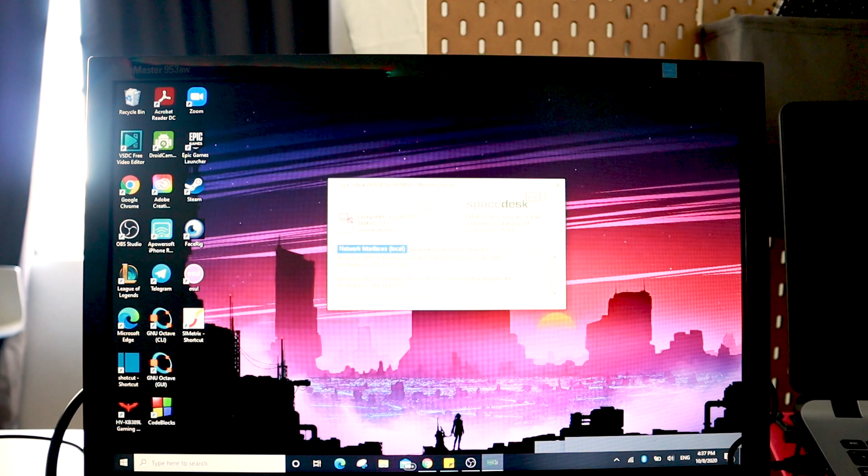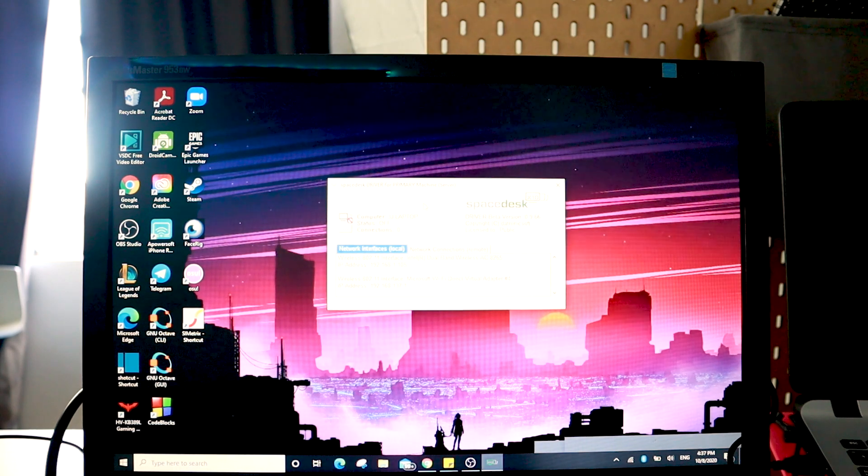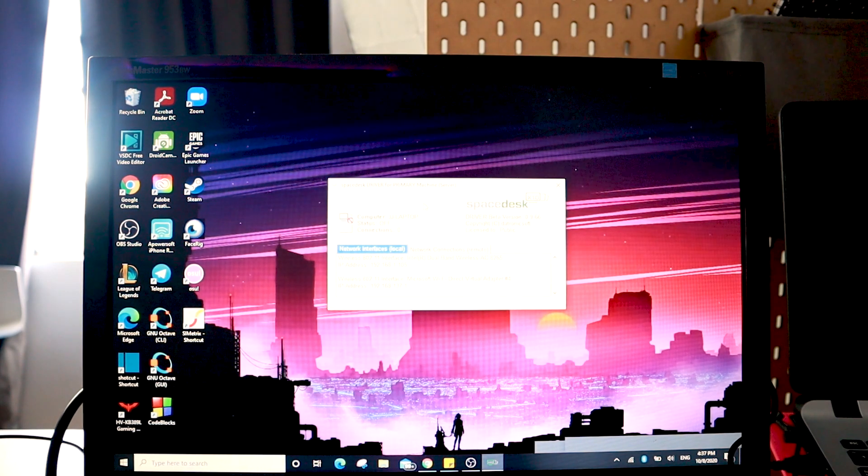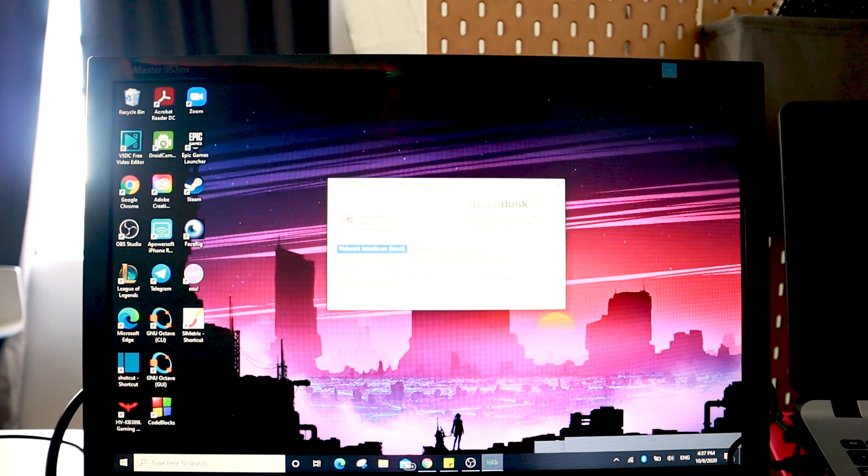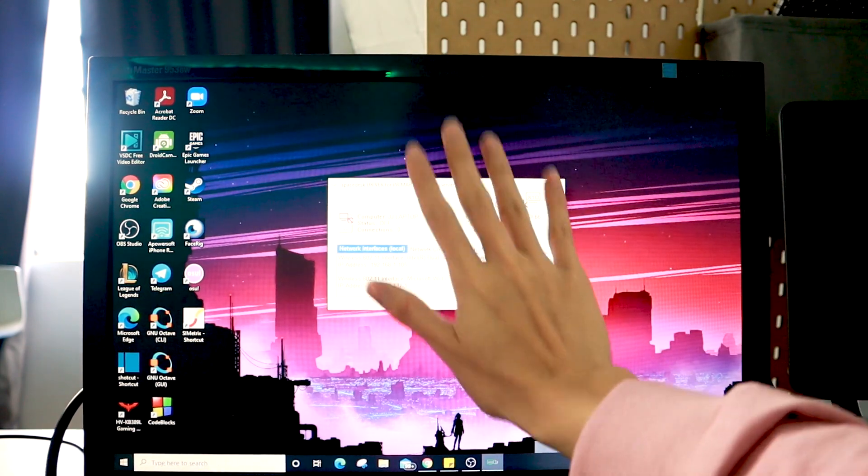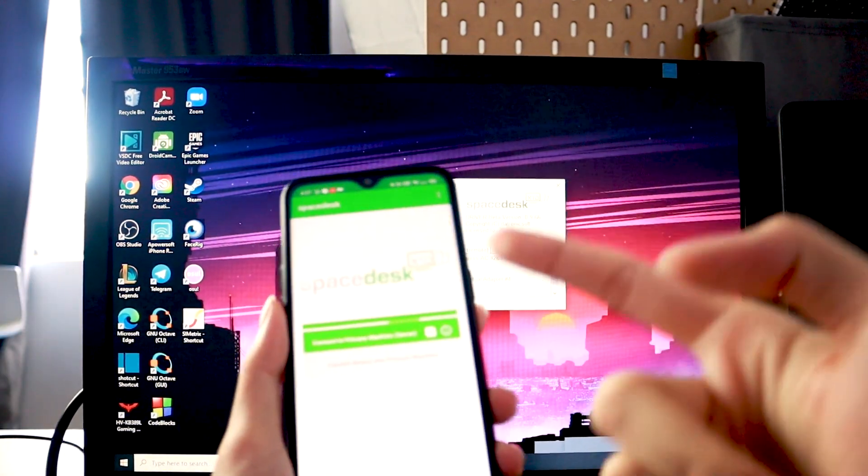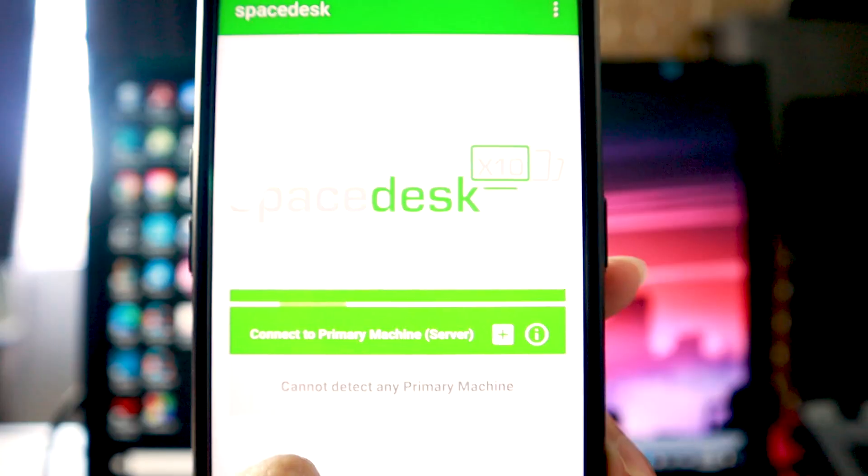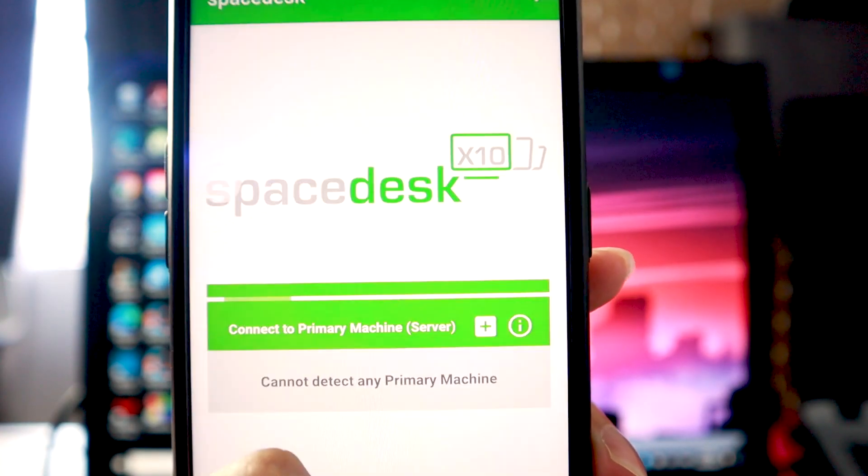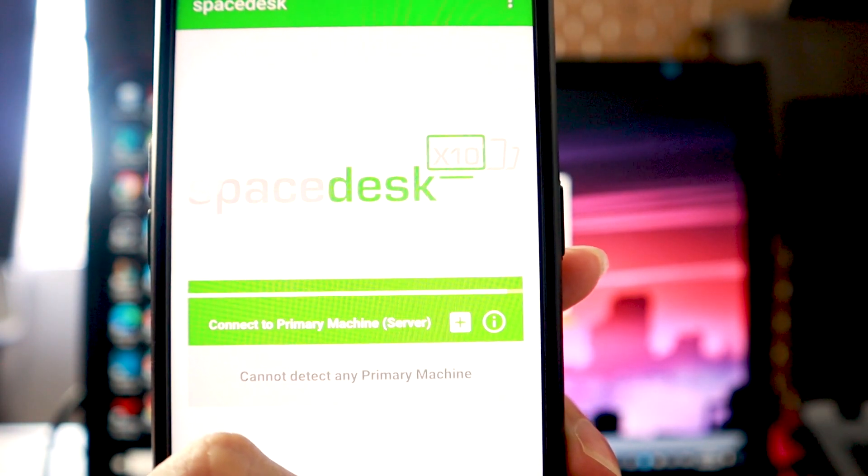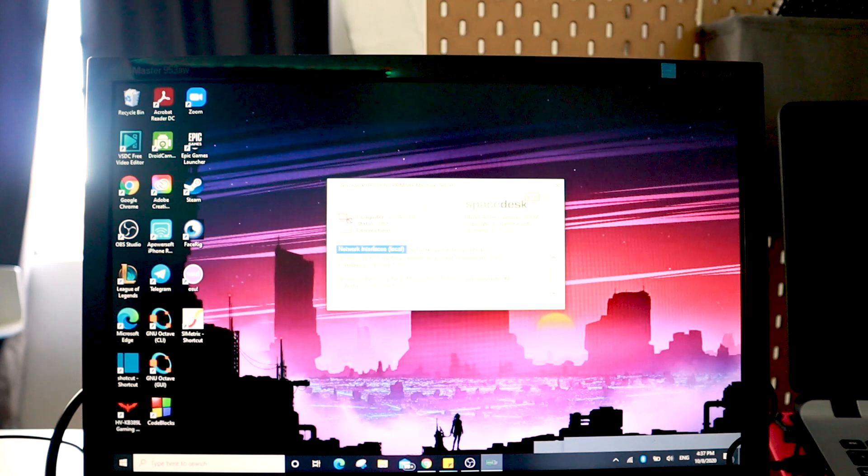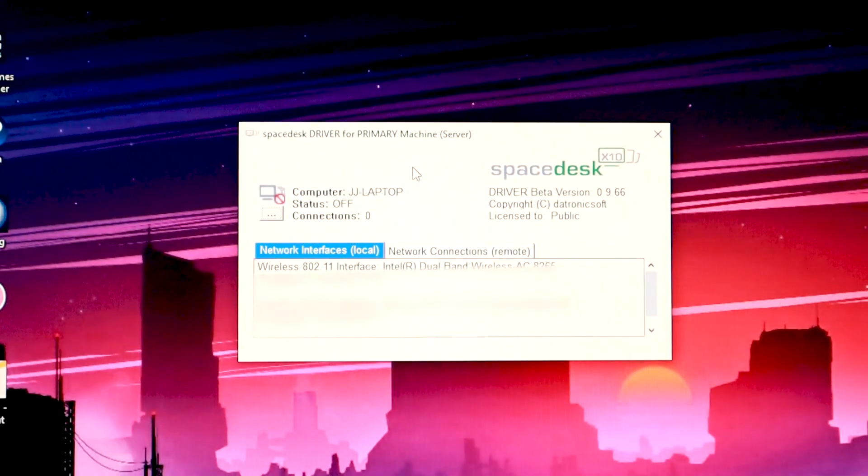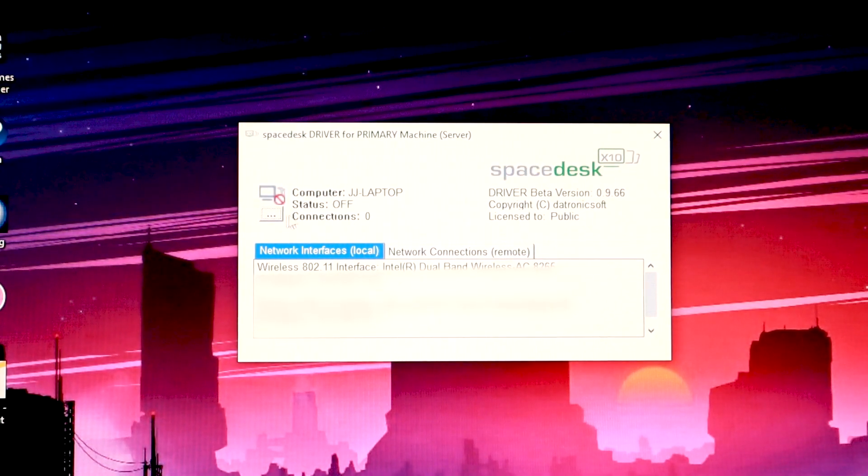Alright, I've already switched my camera so that you can see everything that I'm doing in my point of view. As you can see, this is the software that you open and downloaded. And this is the app that I've already opened it. And as you can see, it does not detect any primary machines, which is my laptop. So what you're going to do first is go to the connections right here.